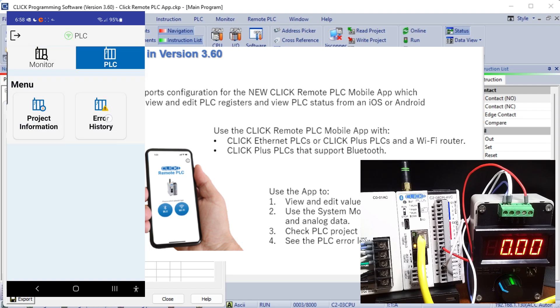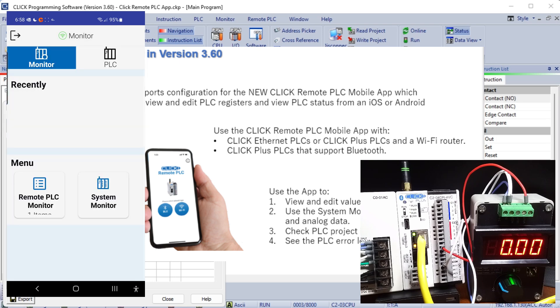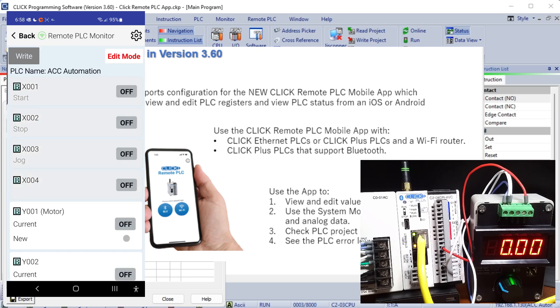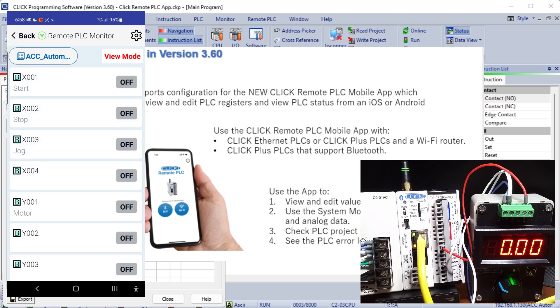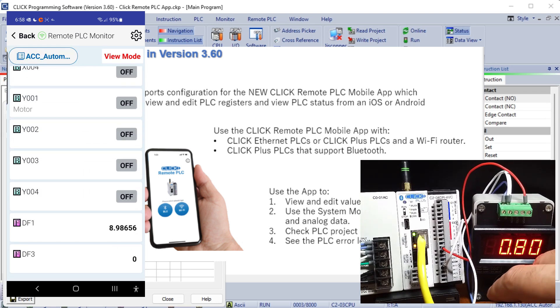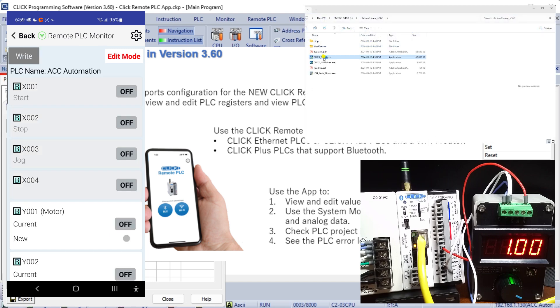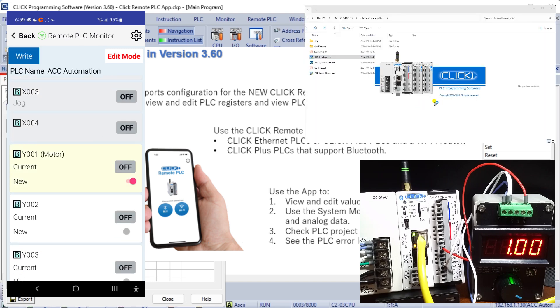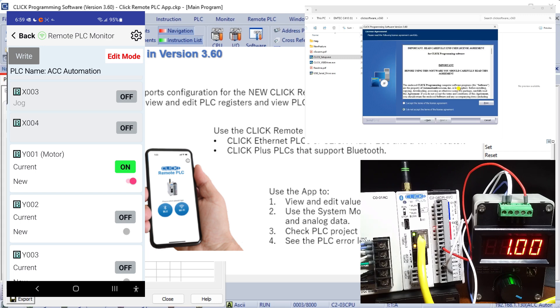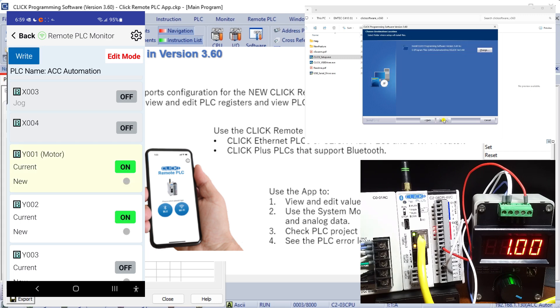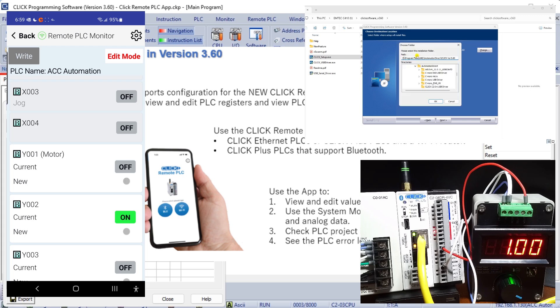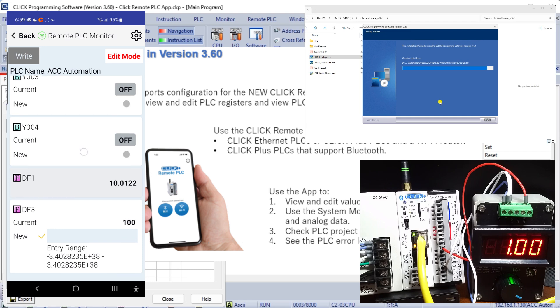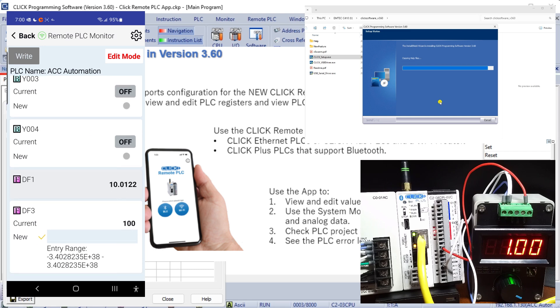Any CPU with Ethernet or Bluetooth communications supports this feature. We will install the latest Qlik PLC programming software version 3.60 which introduces an exciting new feature, the remote PLC mobile app. This app empowers users to effortlessly access and modify PLC registers and monitor PLC status directly from their iOS or Android mobile device. This powerful functionality is compatible with any CPU equipped with Ethernet or Bluetooth communication.